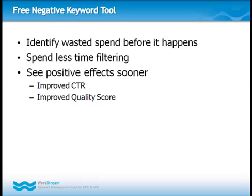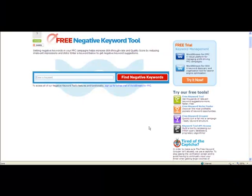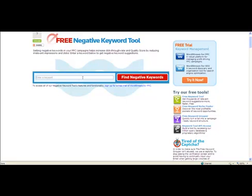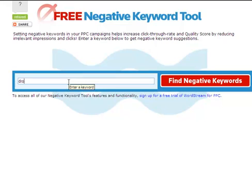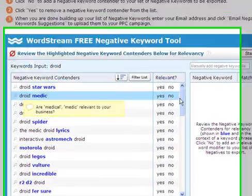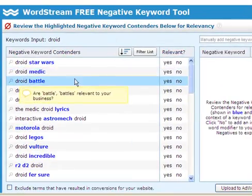WordStream's free negative keyword tool can be easily incorporated into any PPC campaign. Here are just two of the ways you might use it. Let's say I'm launching a PPC campaign for a brand new cell phone model with no historical search query reports to mine for negative keywords. I simply search on my root keyword, droid, and immediately I'm shown a list of related keywords to consider setting as negatives.